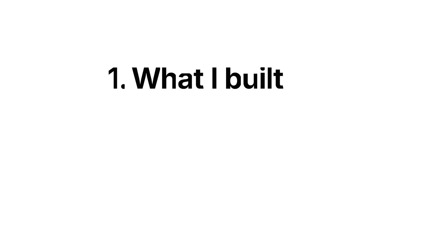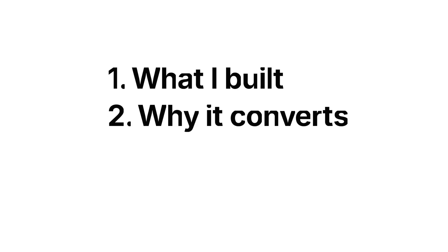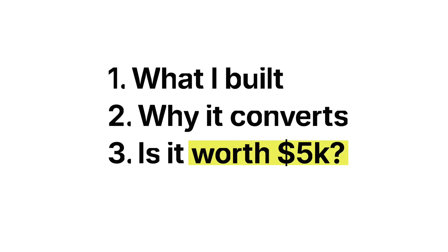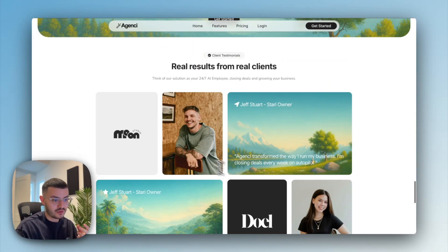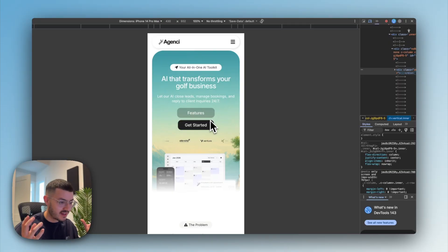I'm gonna start by showing you what I built, why it converts, if it's even worth $5,000. And at the end, I'm gonna show you this one mistake I see on a lot of GHL agency websites that's stopping them from booking more calls and signing agency clients. So you can see if you're making the same mistake on your website too.